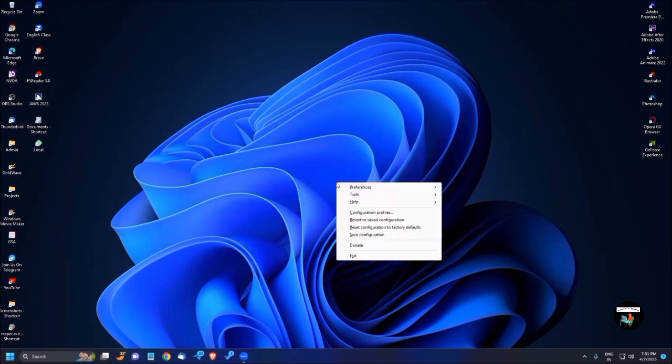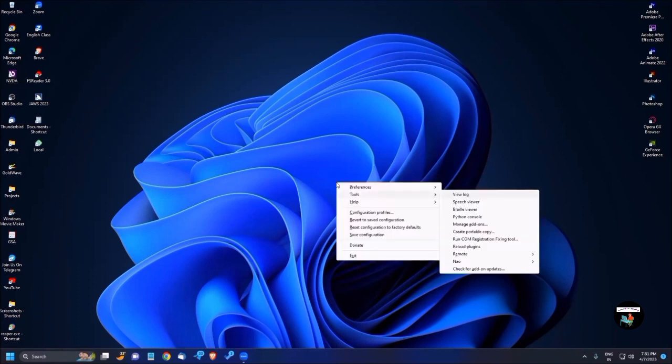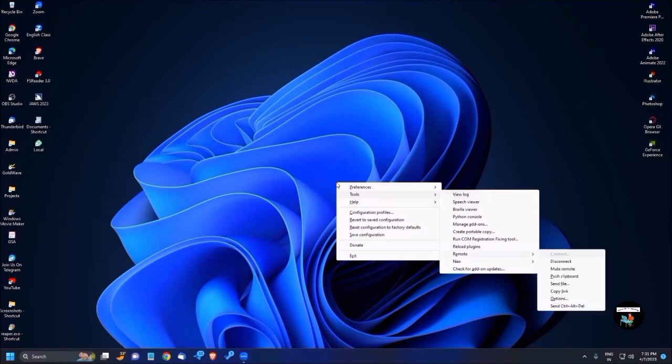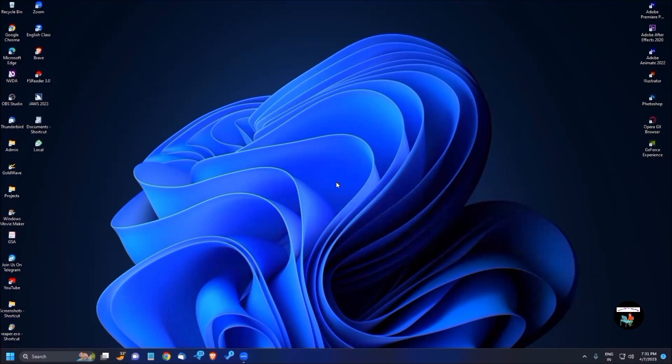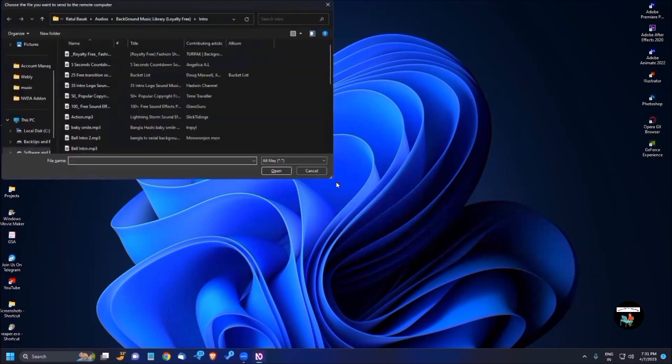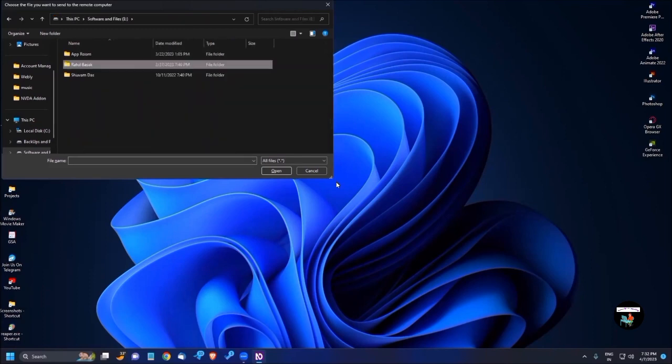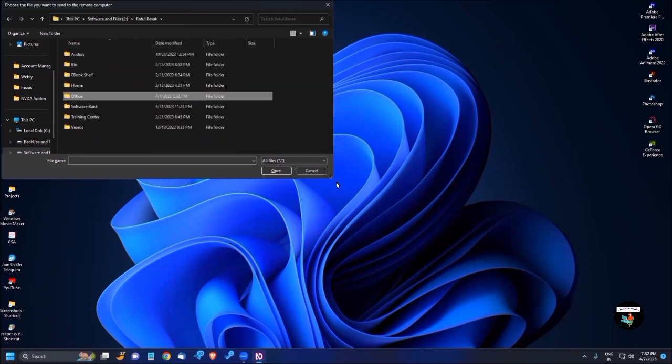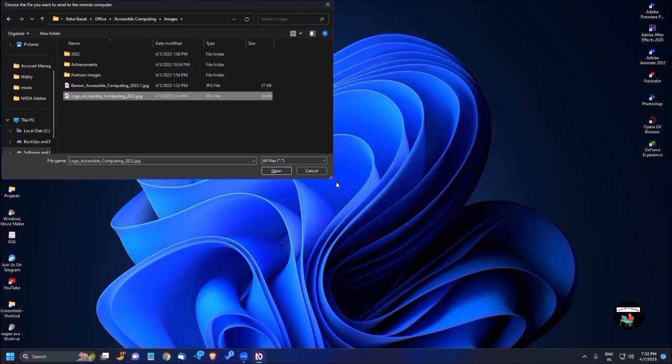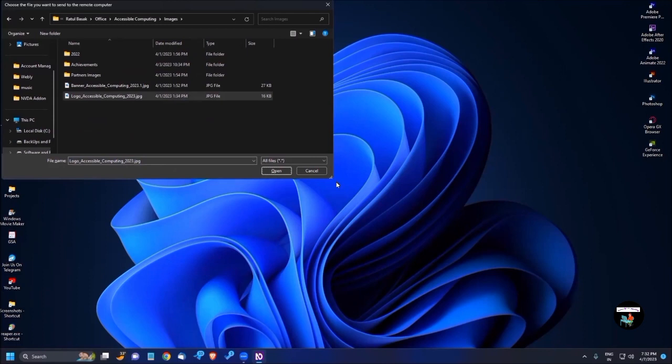For that, I'm again pressing NVDA plus N. Go to tools submenu, then go to remote submenu. Connect, disconnect, mute remote, push clipboard, send file. So I'm just pressing enter here. Choose the file you want to send to the remote computer dialog. OK, so now I'm just going to choose a file. So let me quickly choose our file. Logo accessible computing 2023.jpg. So we will send our logo. So I'm pressing tab.